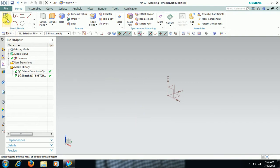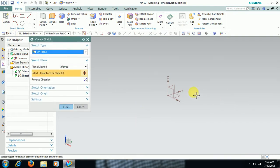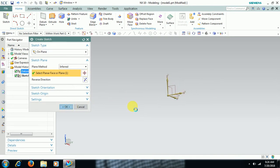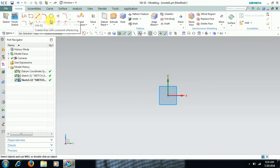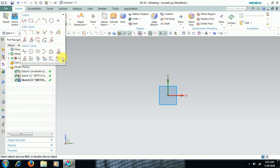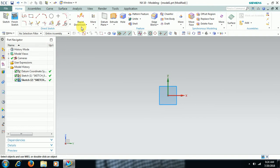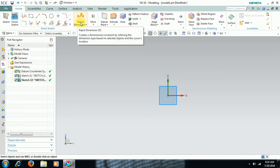Go to Sketch, select a plane, and click OK. Here we have sketcher commands like Profile, Rectangle, Line, and Circle. You can scroll to see more commands.